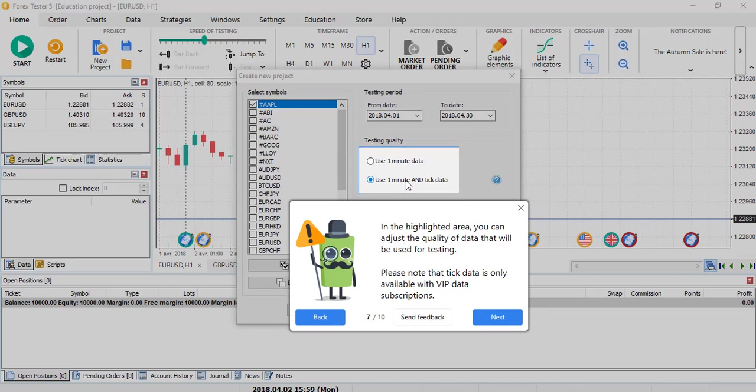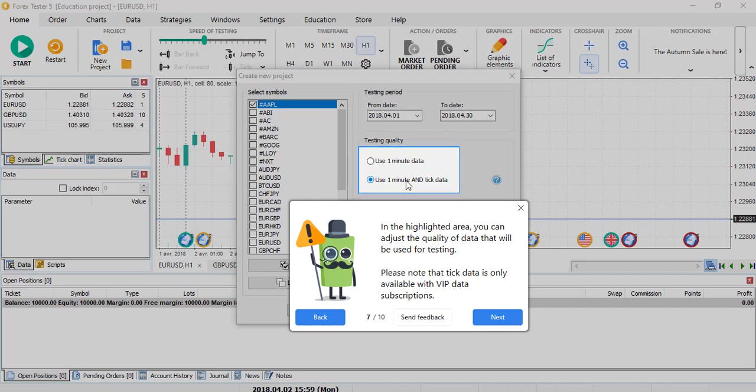This feature is honestly necessary for the scalpers. If you are not doing scalping, you don't really need the 1 minute and tick data. With the 1 minute data, you will be perfectly fine.